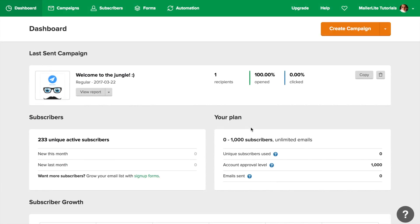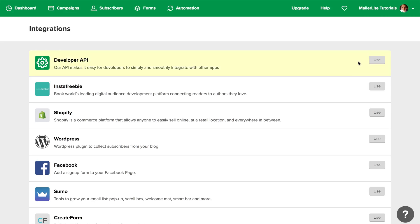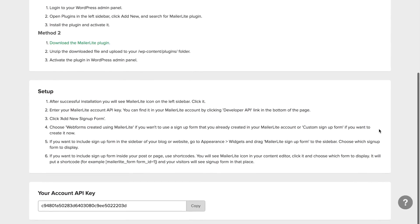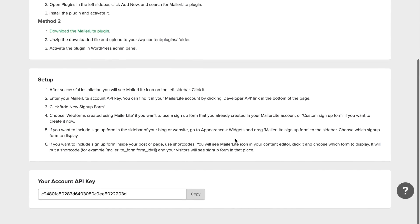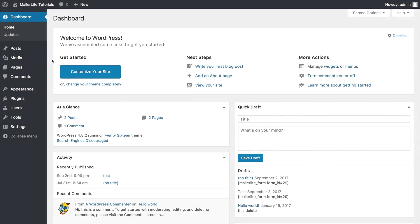To integrate your MailerLite account with WordPress, go to the top right drop down menu and choose Integrations. Choose WordPress and copy the account API key from the bottom of this page. Now log into your WordPress dashboard.